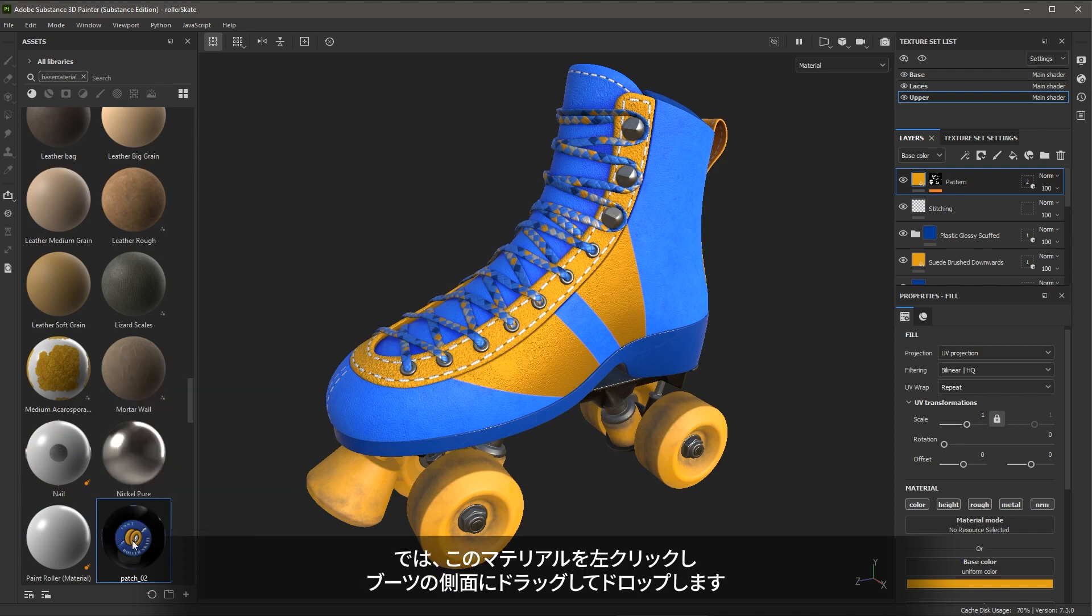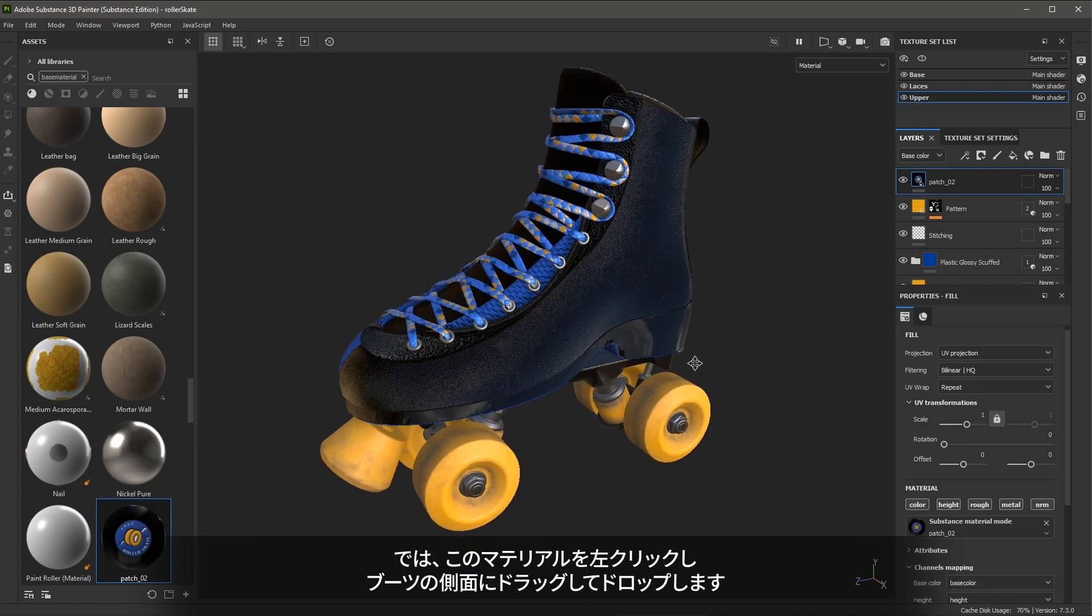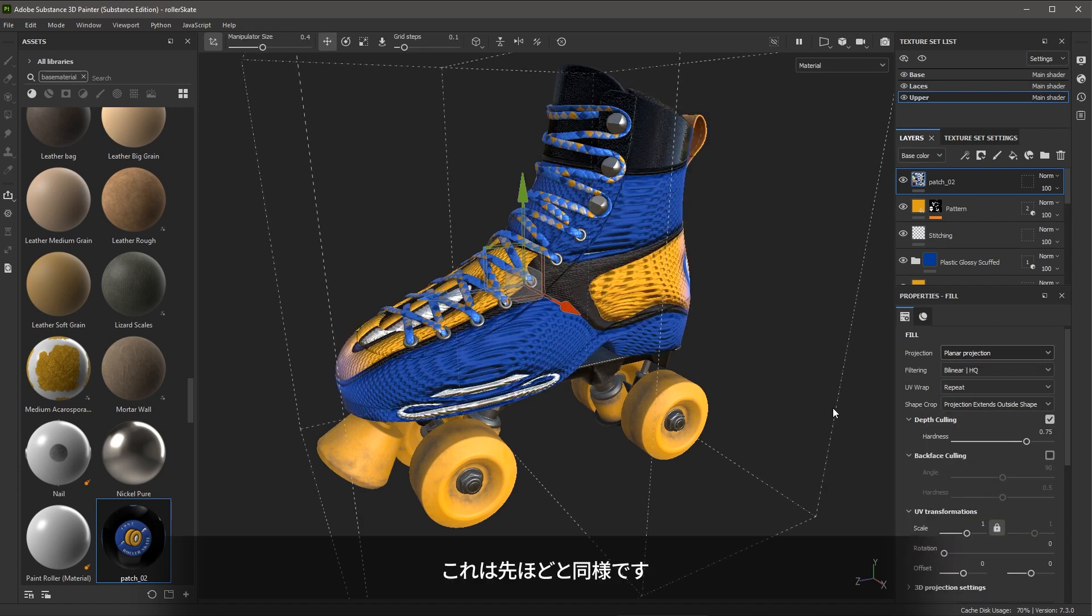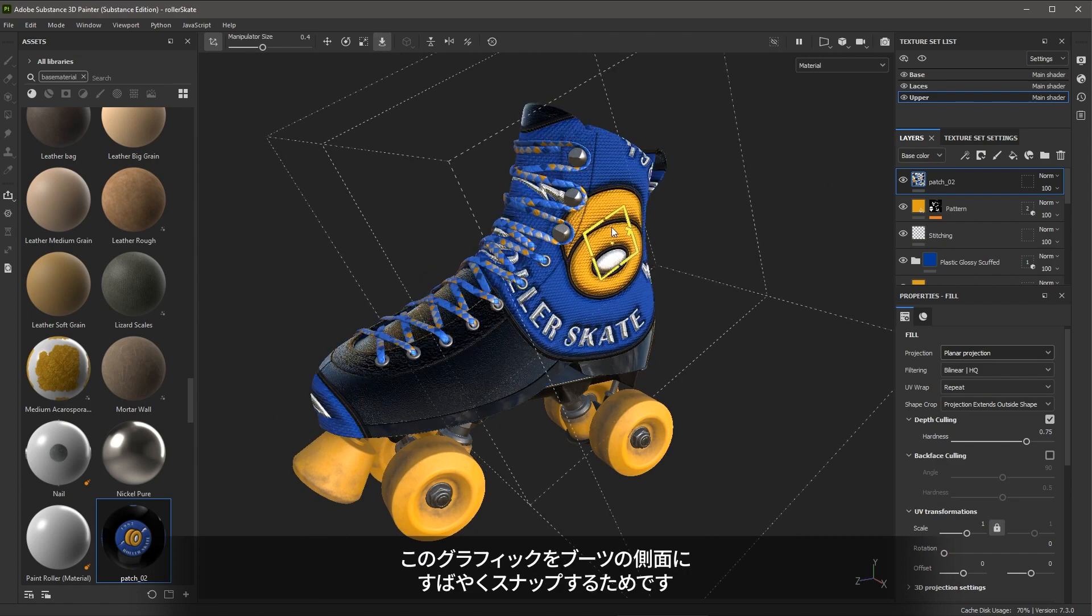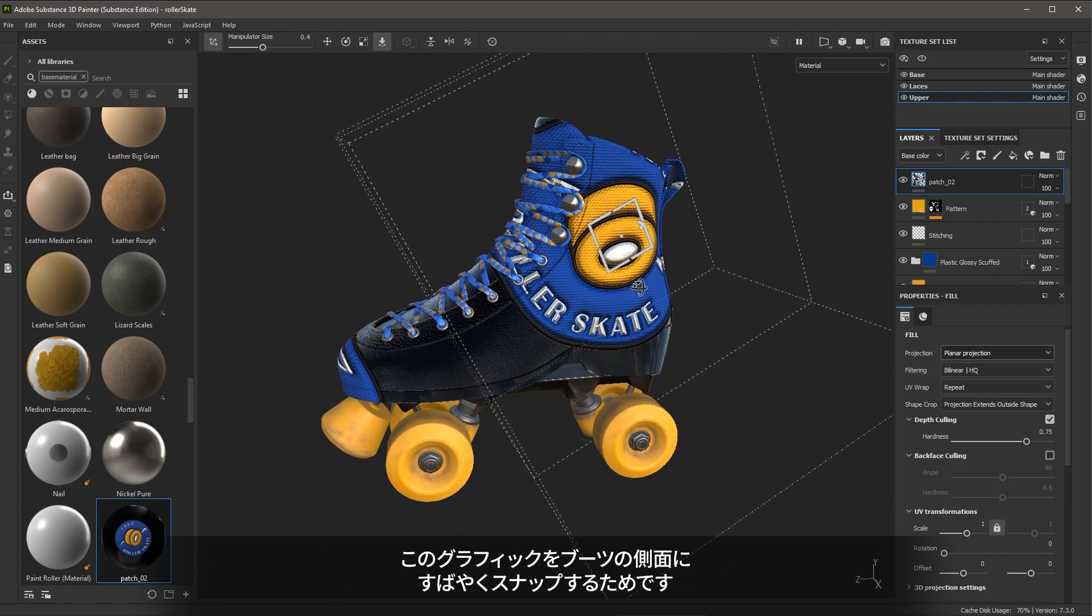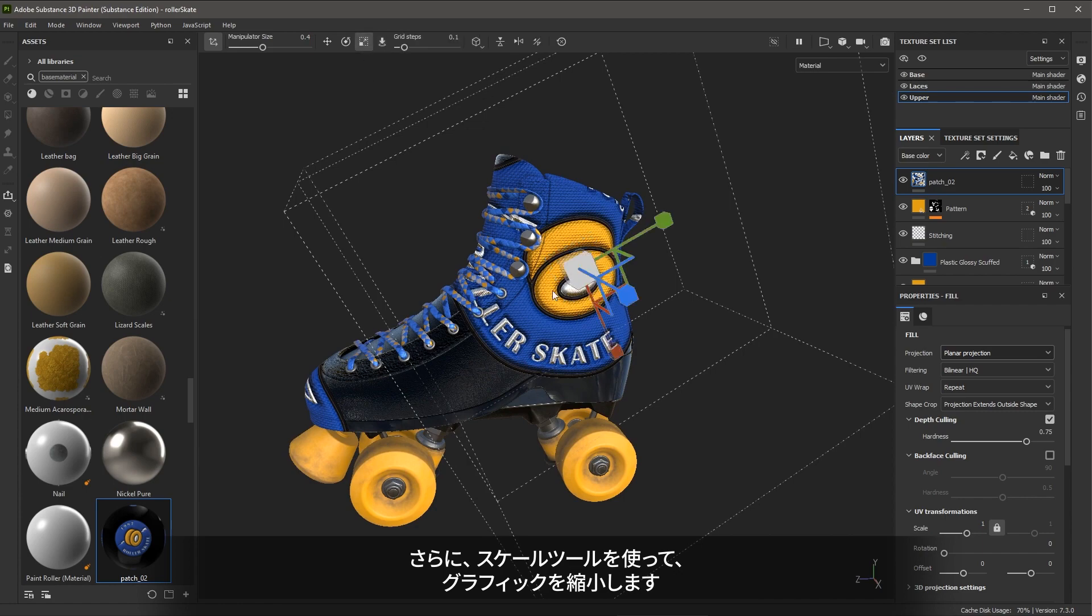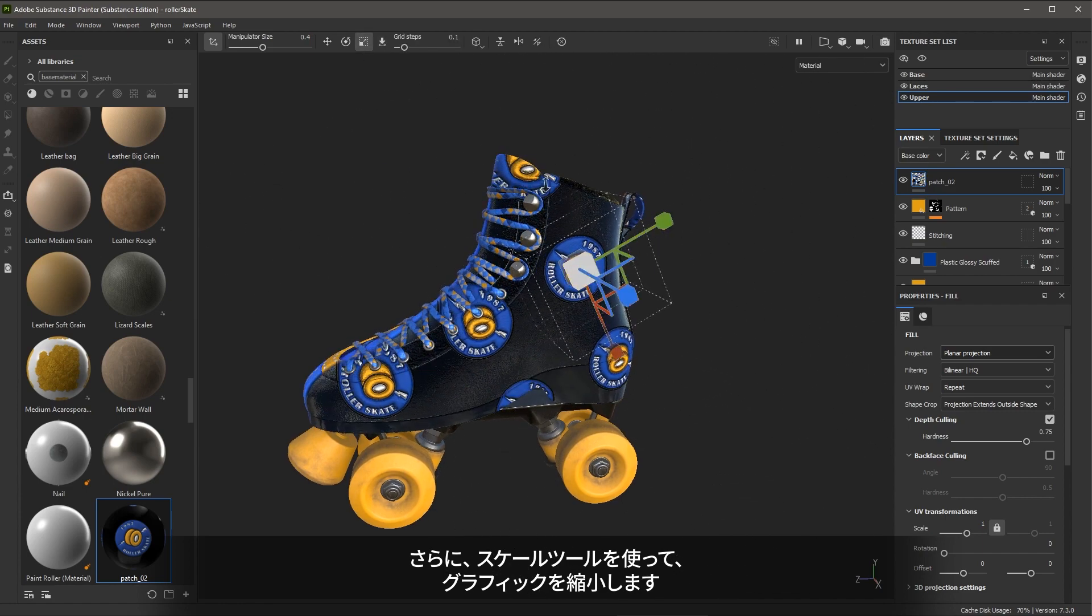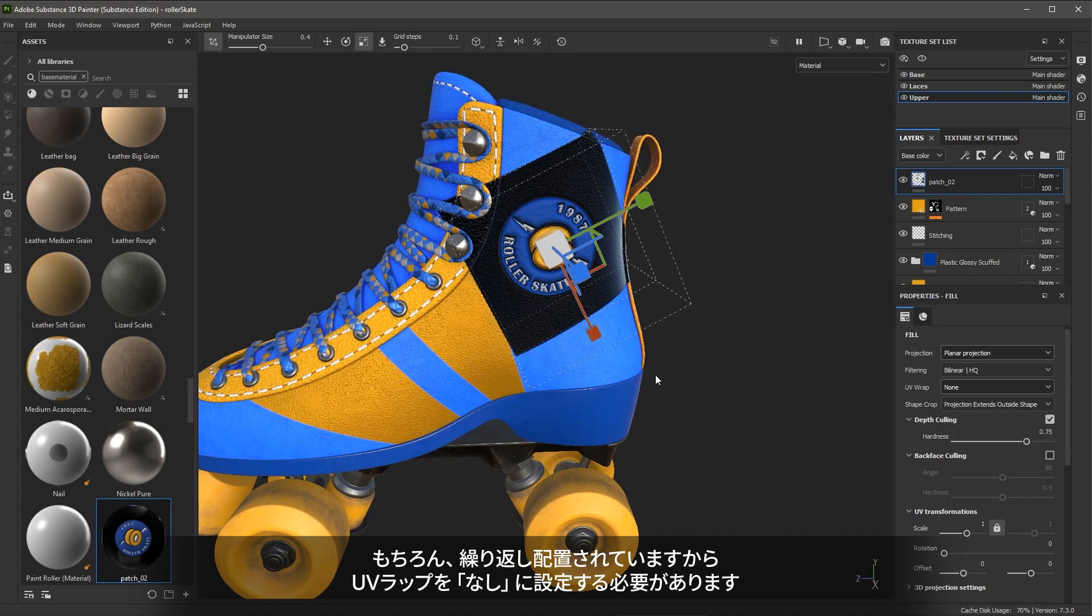Now I'm going to left click and drag and drop this material onto the side of the boot. Next, I'm going to come over here to the fill properties and change that projection mode to planar projection, just as we did previously. I'm also going to use my surface tool to help me quickly snap this graphic to the side of the boot. Now I'm going to grab my scale tool and scale the graphic down. Of course, it's repeating, so I need to set that repeat mode to none.